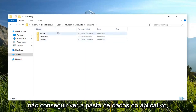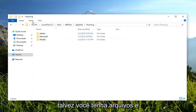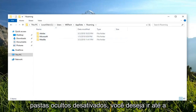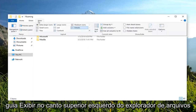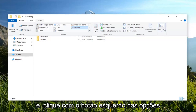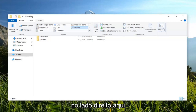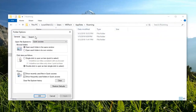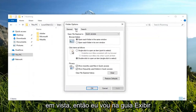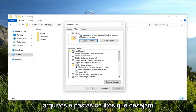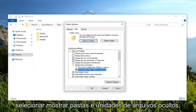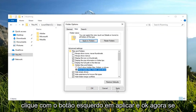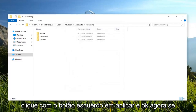Now if you're unable to see the AppData folder, maybe you have hidden files and folders disabled. You want to go up to the View tab at the top left of File Explorer, and left-click on Options on the far right side. Under View, left-click on the View tab, then under Hidden files and folders, select Show hidden files, folders, and drives. Left-click Apply and OK.